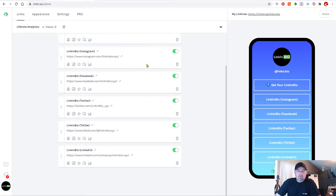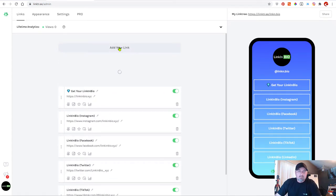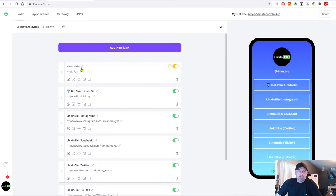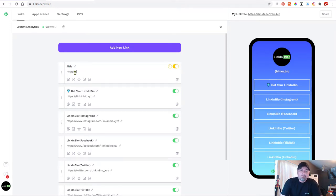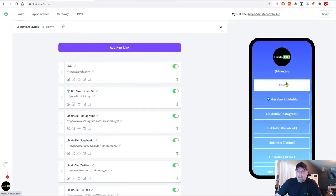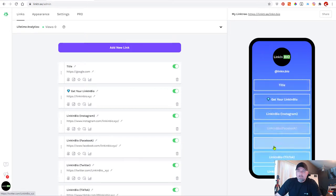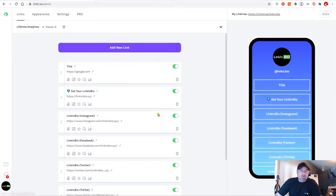Here you go. Pops up a little editor. Choose your title. We'll just call a title. Add your link, whatever you want. Put in Google. Okay. And that's it. So now we've added a new link and it shows up in your preview on the right.